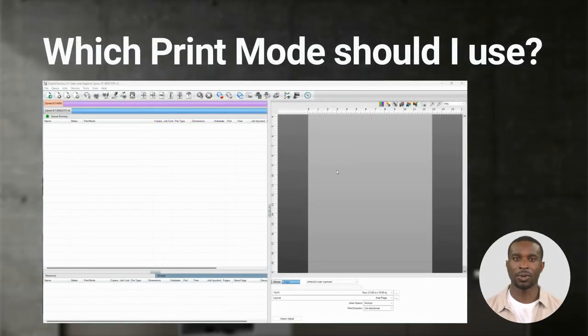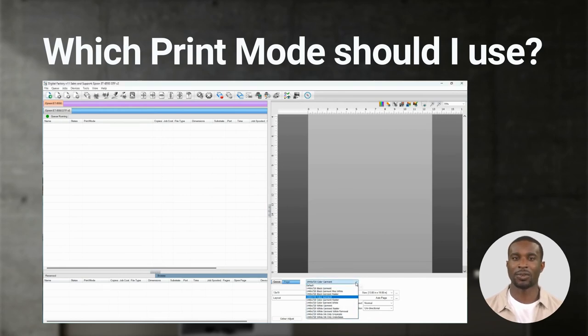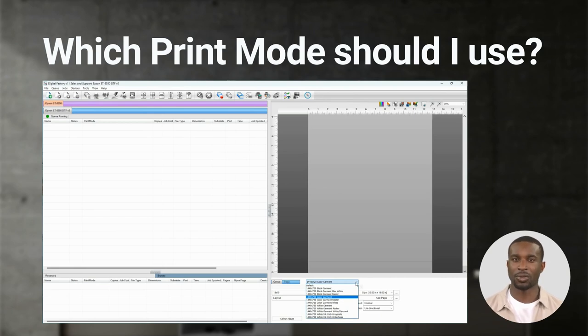The default print mode for most printers is set to Color Garment. If you click on the drop-down you'll see many other print modes to choose from. Color Garment refers to the color of the garment you'll be transferring the image to.